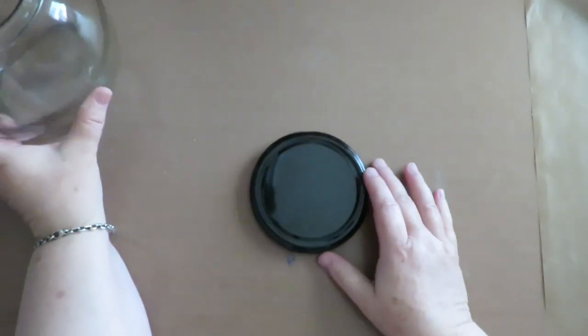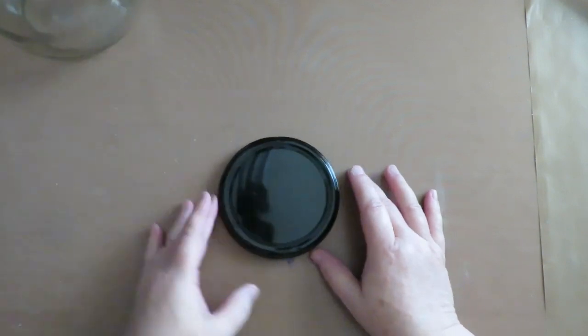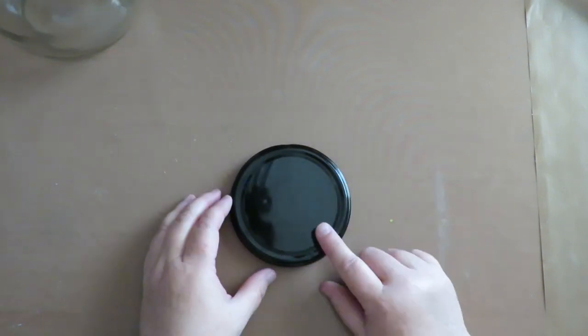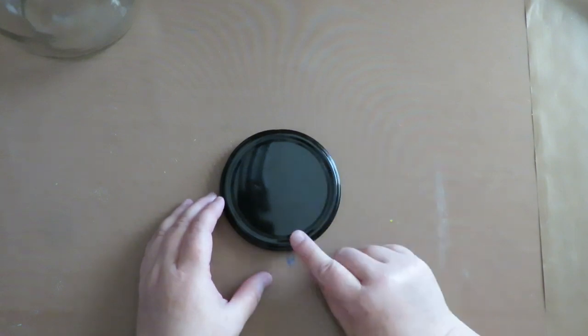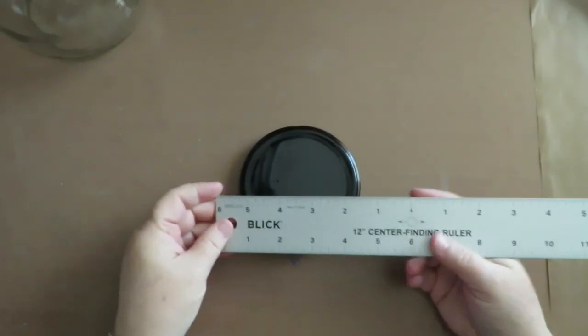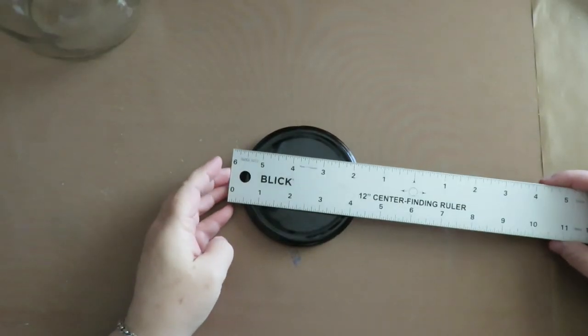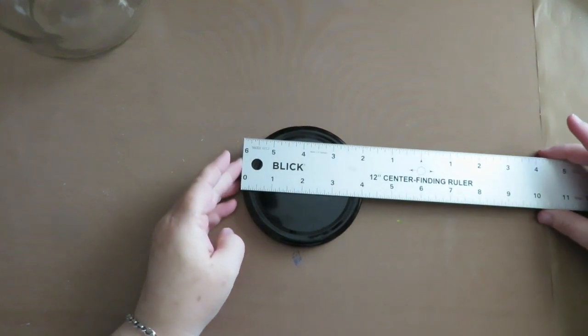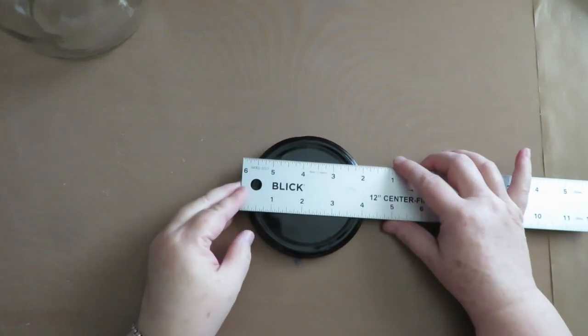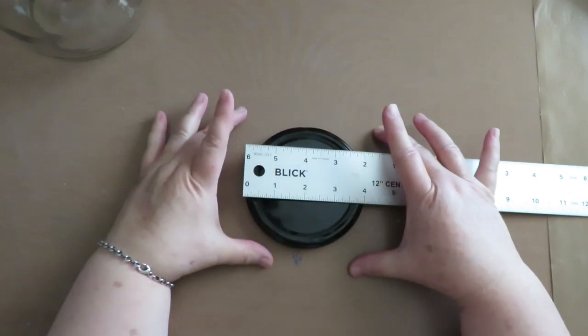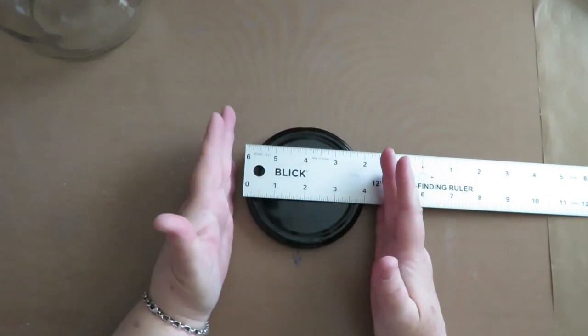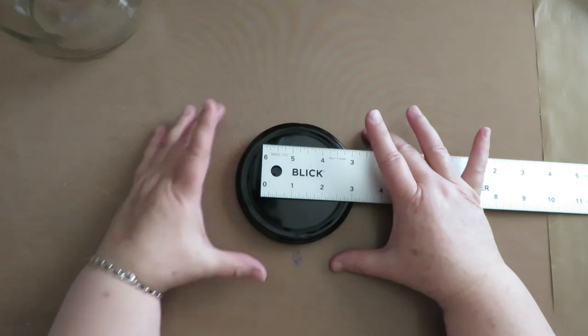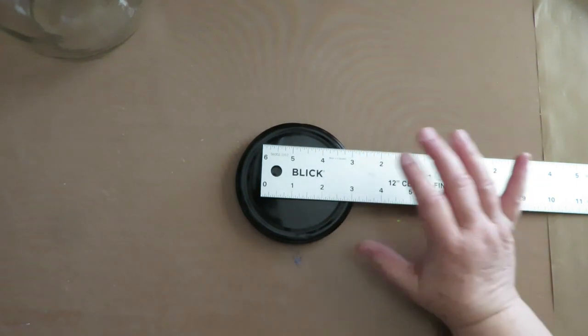I'm going to start with my lid. I'll put my jar aside and start with my lid. I want to measure across how big my lid is. I'm going to take my ruler and measure this across and it is approximately four inches. The reason I'm doing that is so I know I want to sew a patch, a Frankenpatch that's about four and a half to five inches wide across.